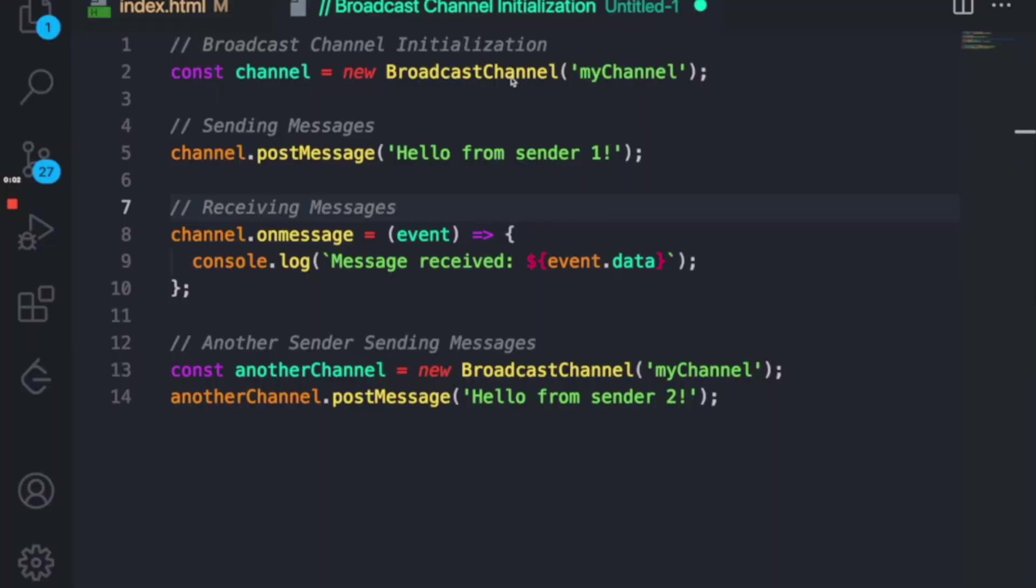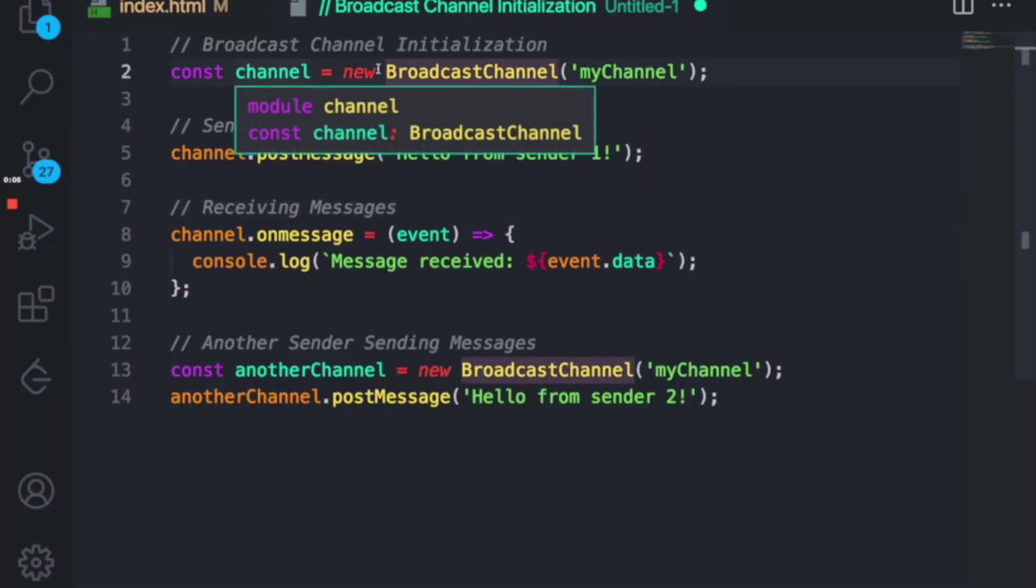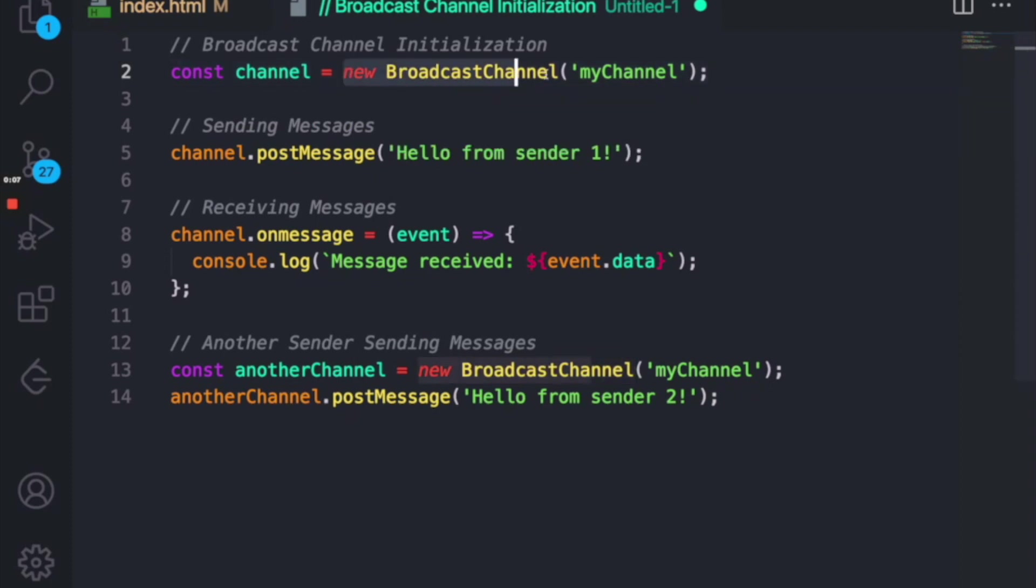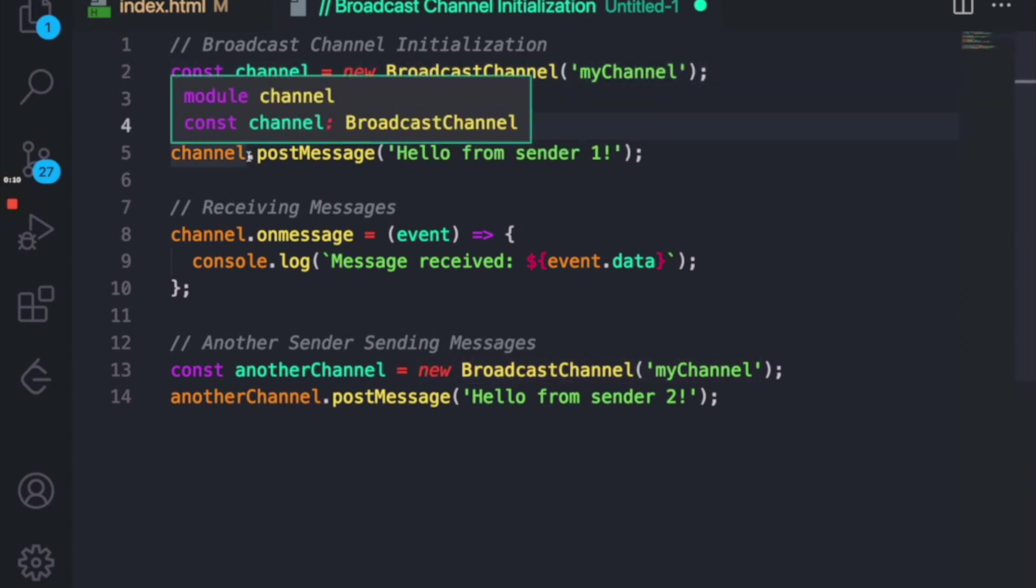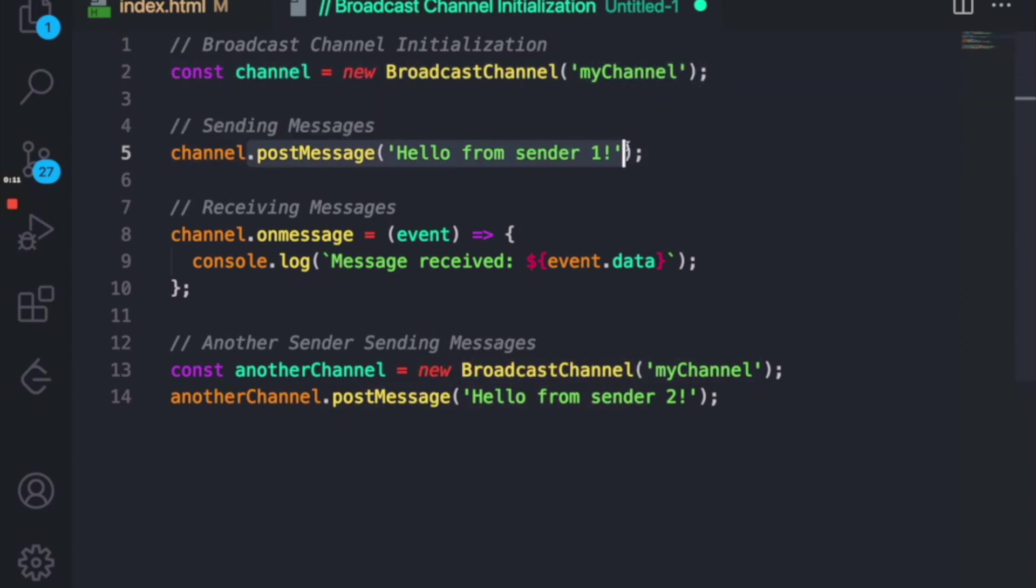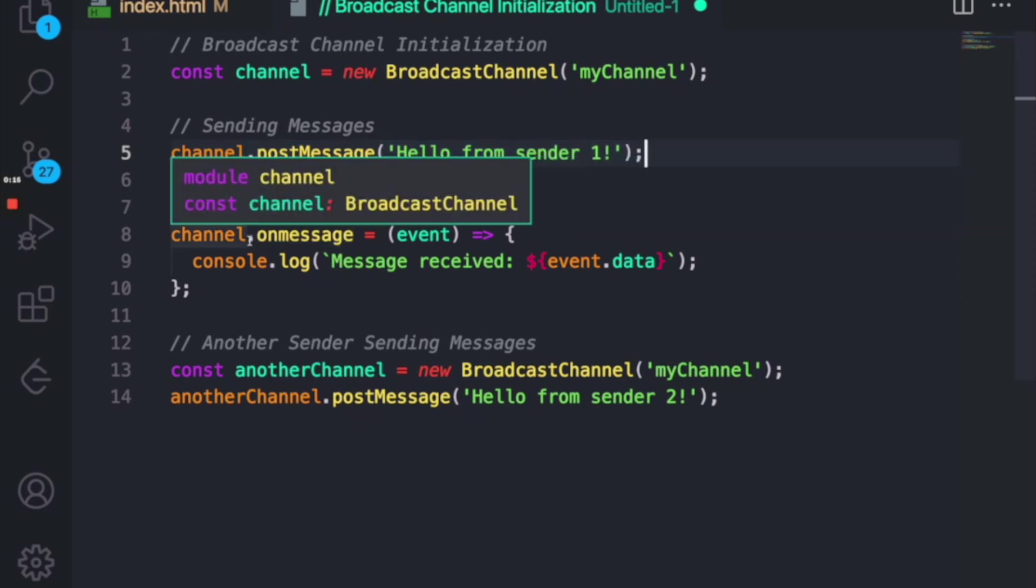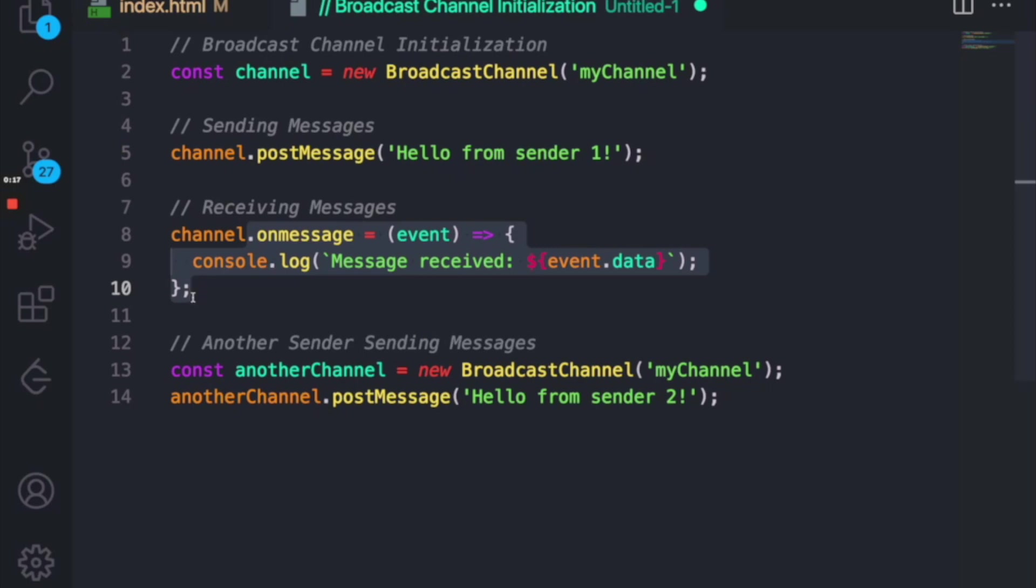This is the Broadcast Channel API, a basic code where you can create a new Broadcast Channel like here and you can send a post message to the channel to send to the other receivers. For receiving, you can add a listener on that channel where when anyone sends a message, you will receive the message here.